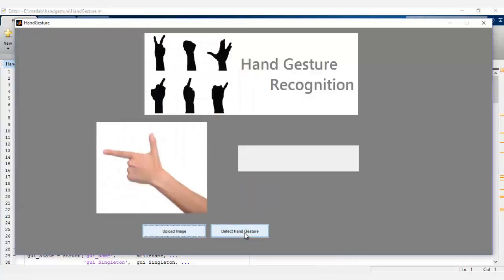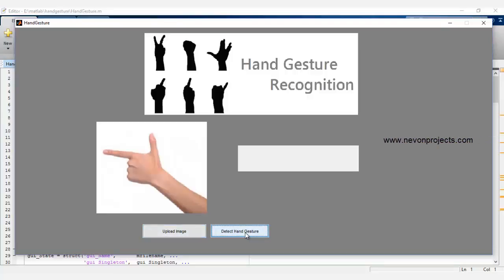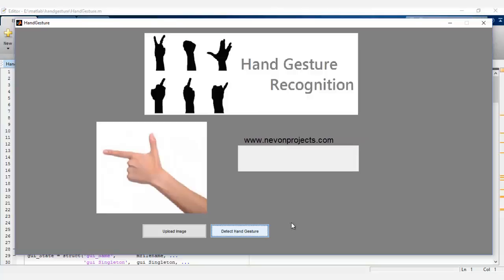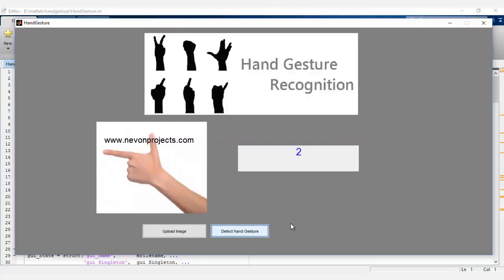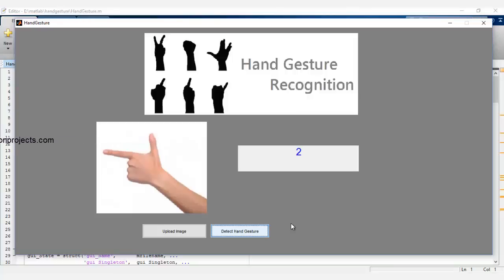Let's start the recognition mechanism. Depending on the number of fingers counted, a lot of image processing with hand is to recognize the number of fingers. Now let's upload another image.